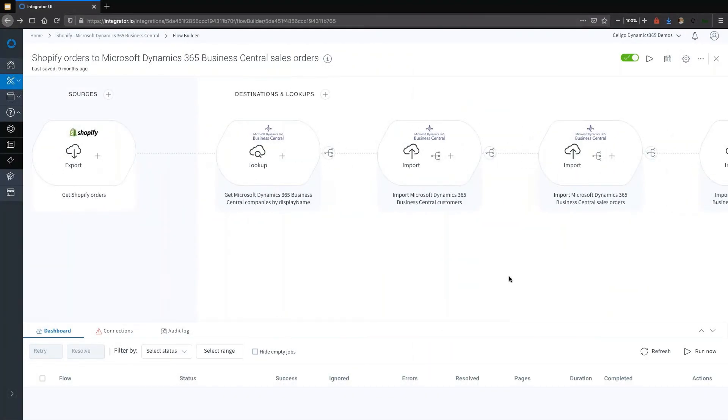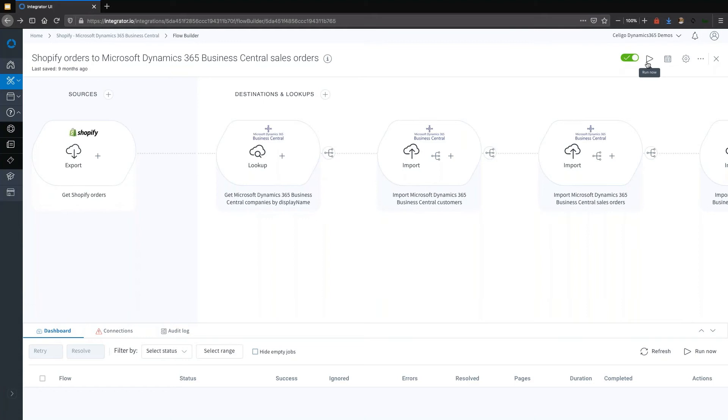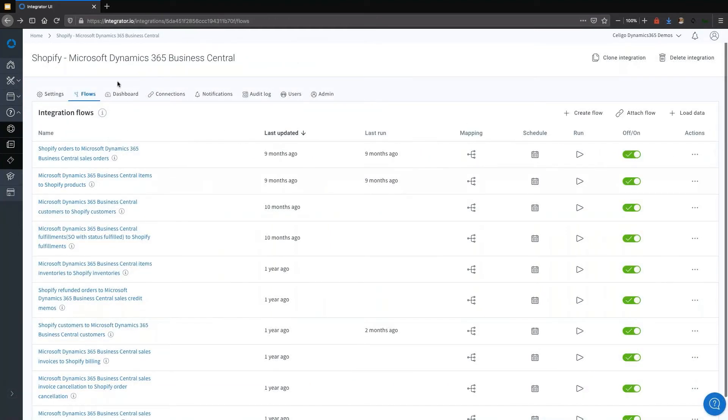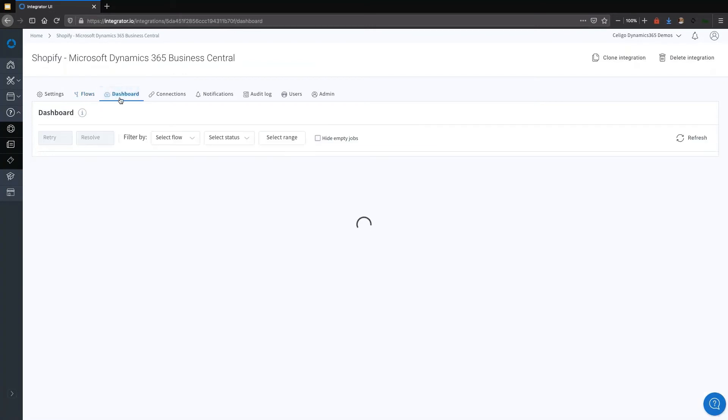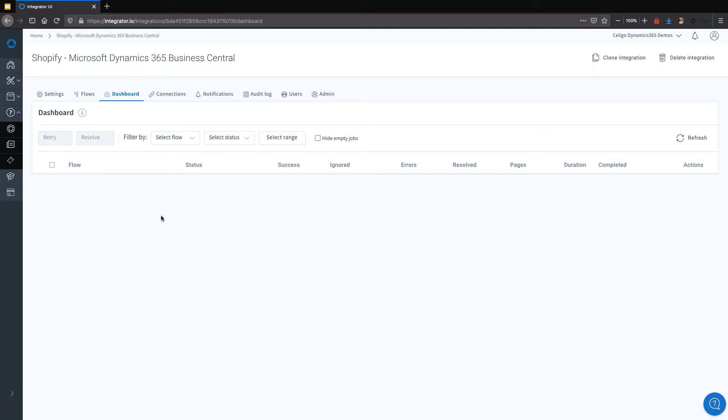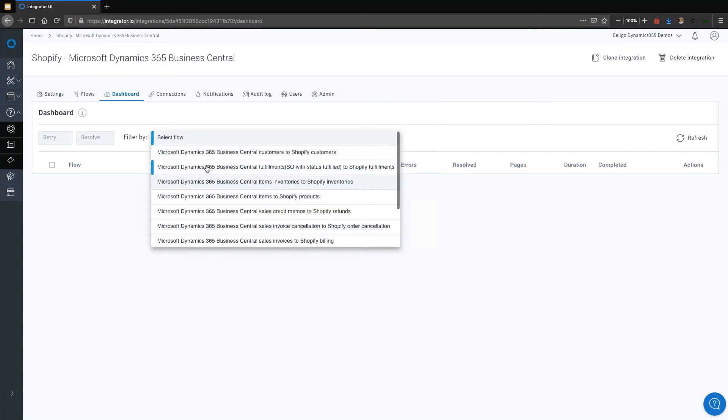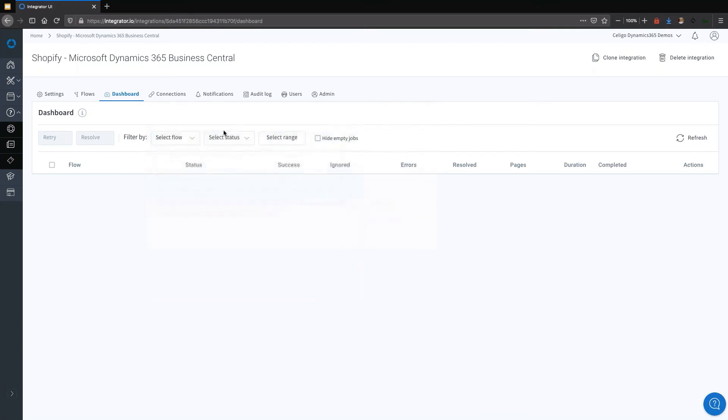Once a flow is actually built and once you've verified things are as you expect, then you switch it on and execute it. But then, where do you actually see what's happening? That's where our dashboard comes into play. You'll see that there will be a number of flows that you can identify in this dashboard. In this particular case, there aren't any there. I haven't executed this integration in quite some time. But you can start to filter integrations based on a specific flow or based on a status.